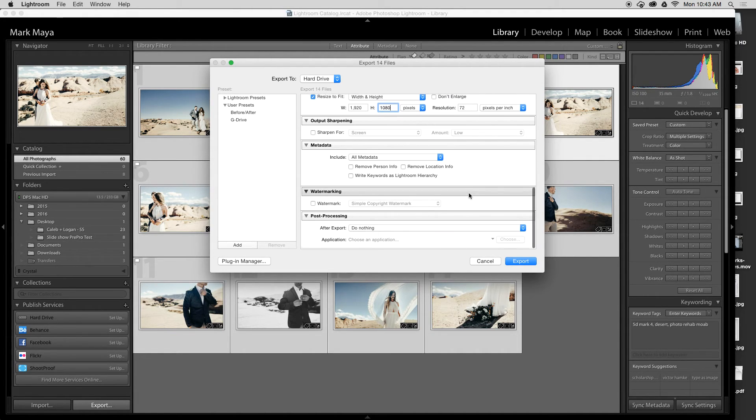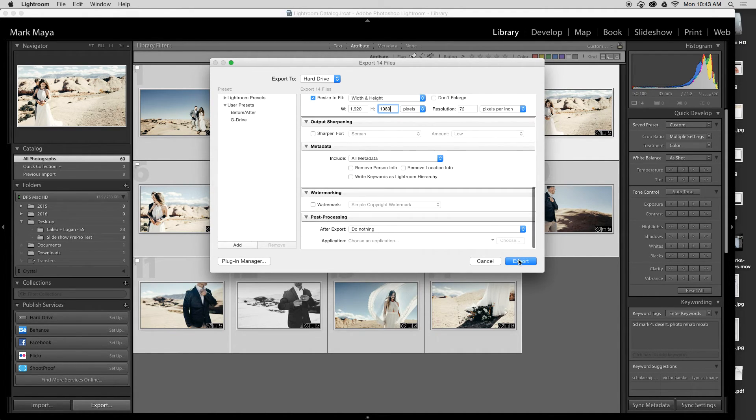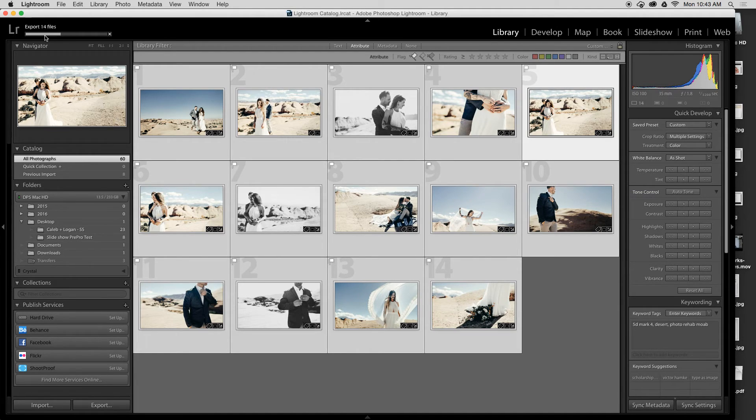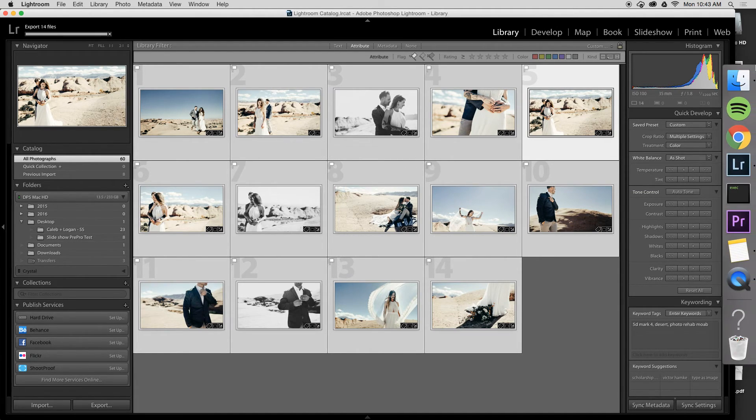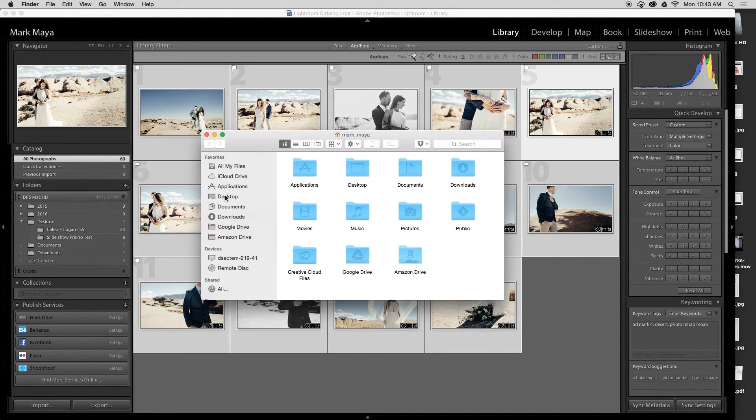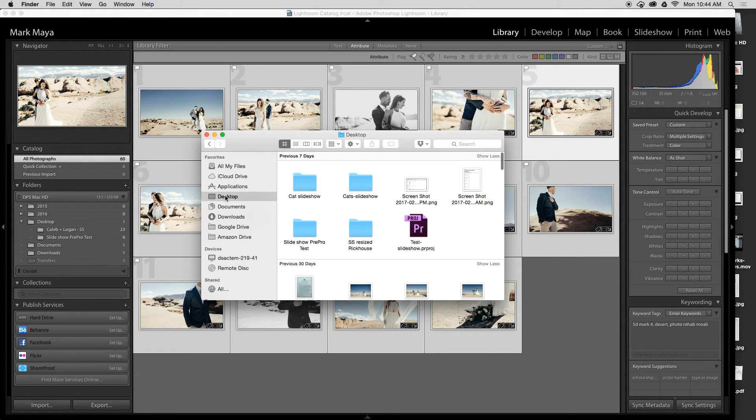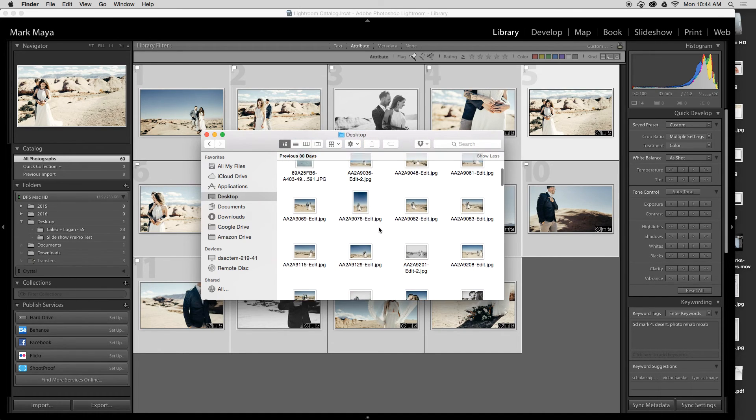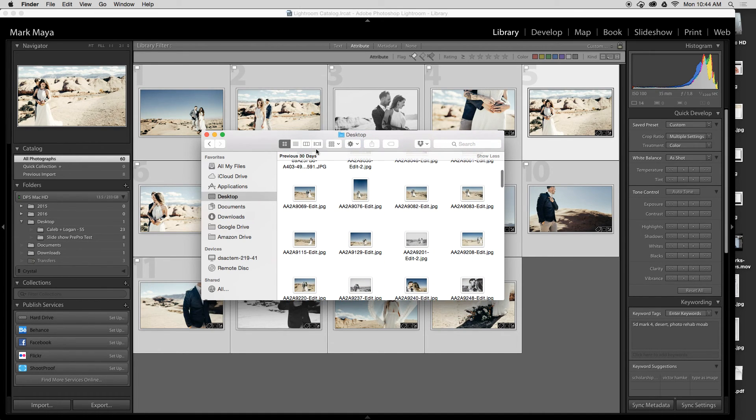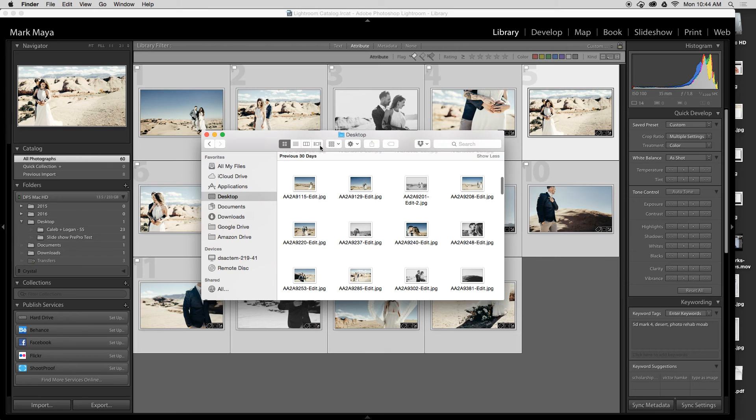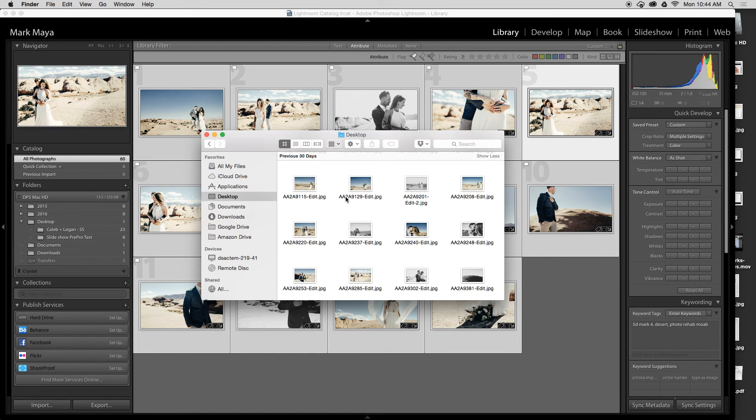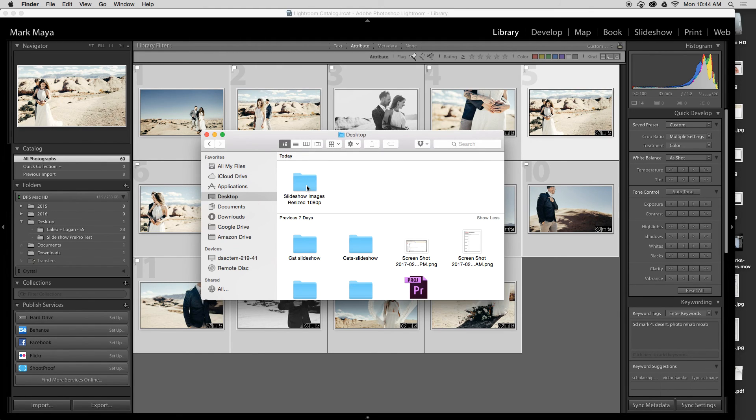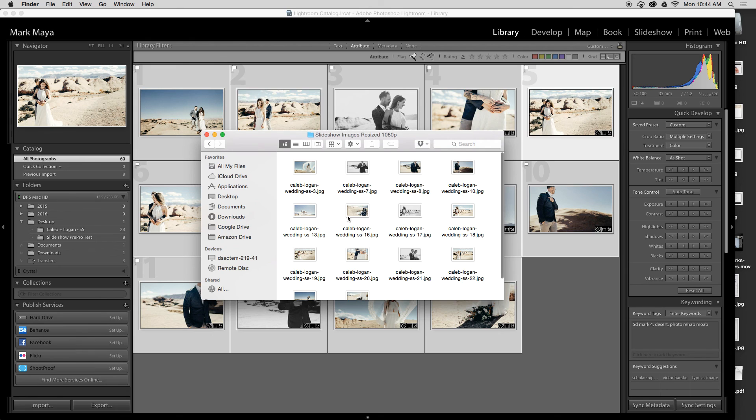I press export and it exports my 14 files that I just cropped and resized. Then if I go to that folder, on my desktop I have a folder called slideshow images resized 1080p, and inside of that I have all my images resized for a 1080p video.